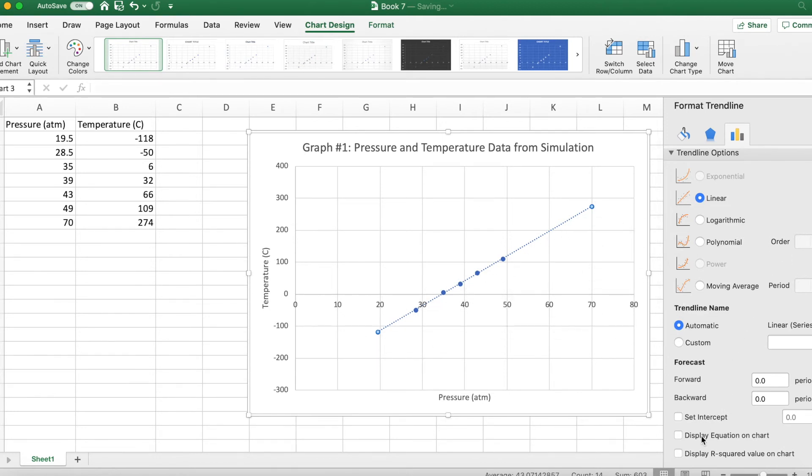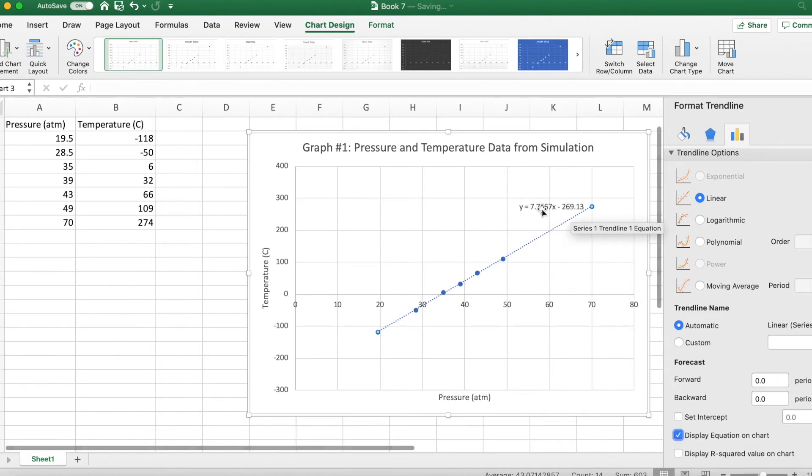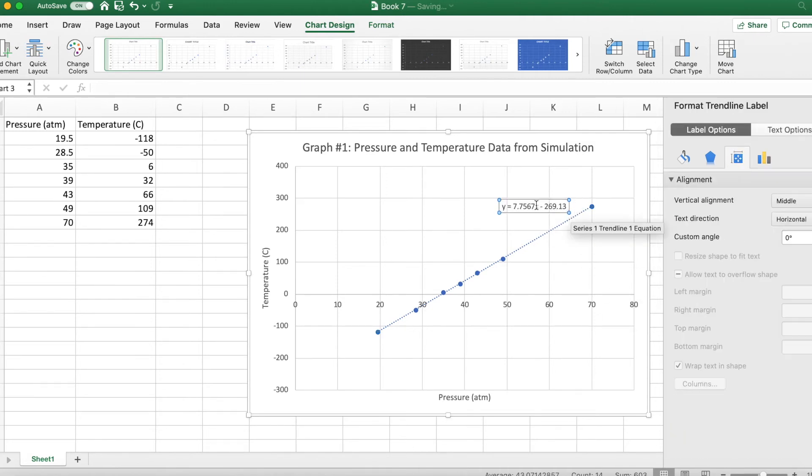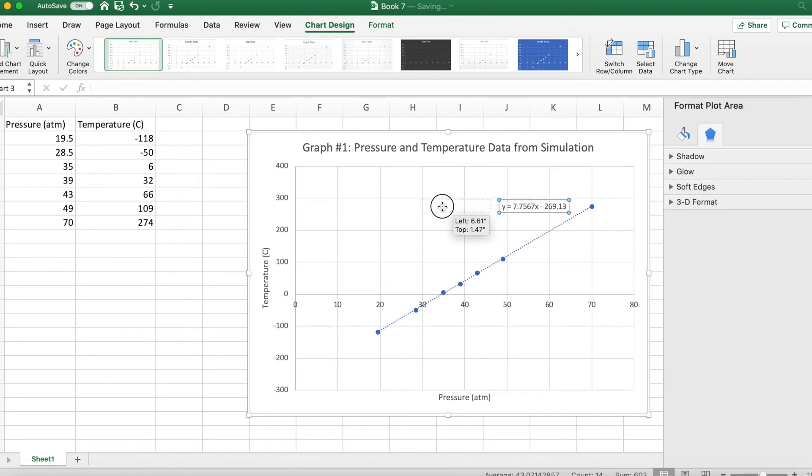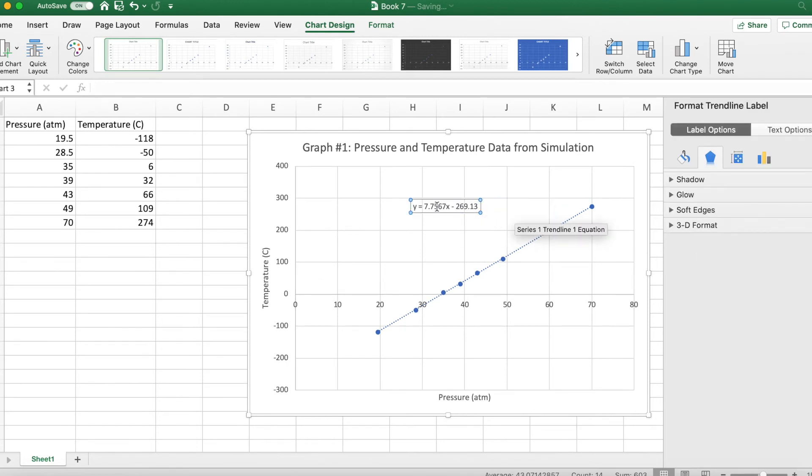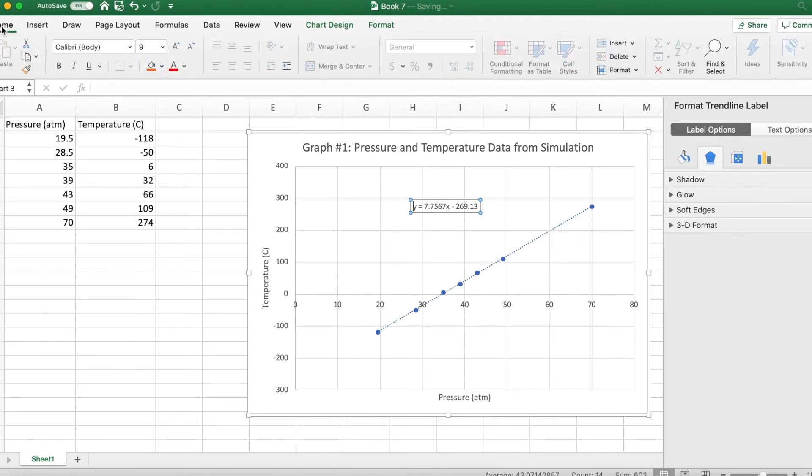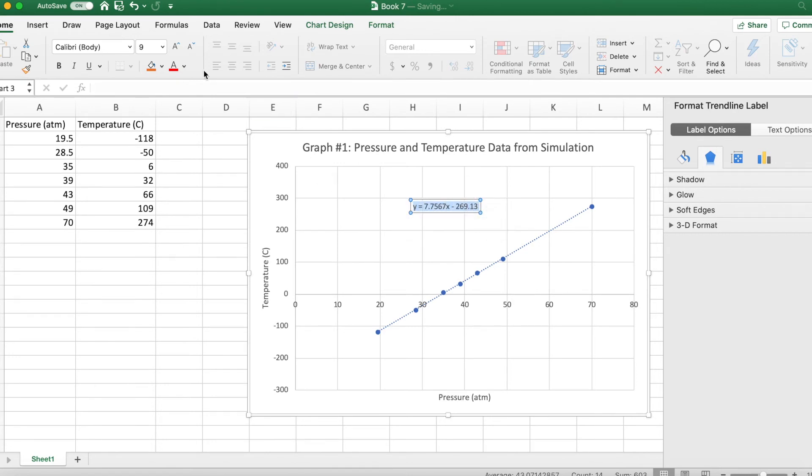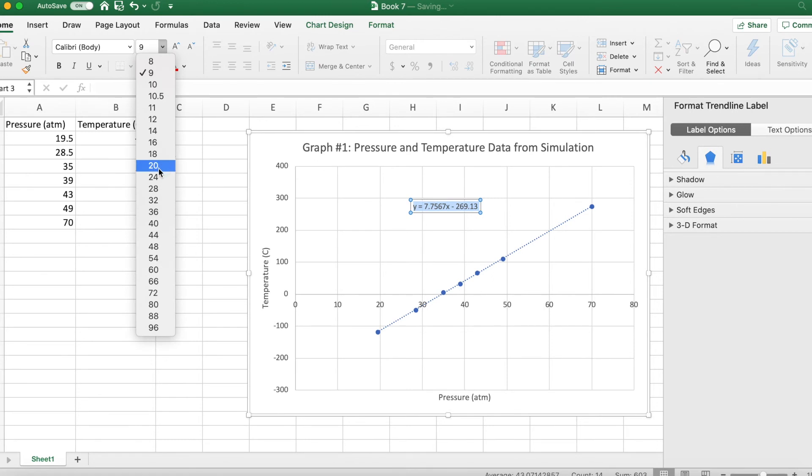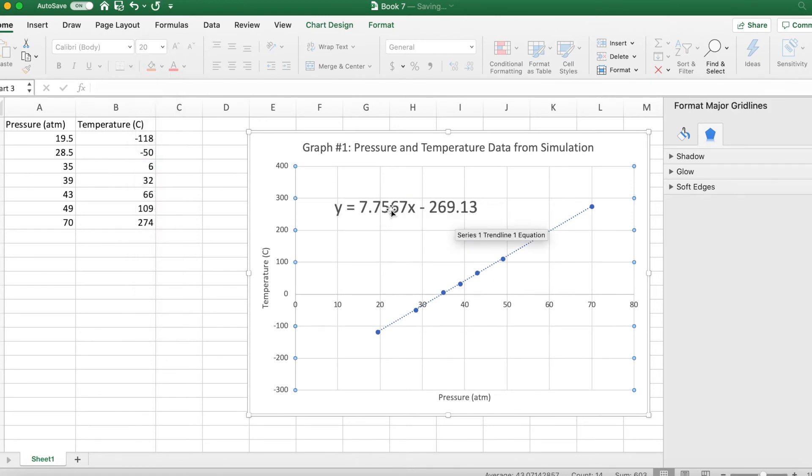But then you're going to hit Display Equation on Chart and that's going to put an equation with y and x on here. What I would ask you to do when you turn this in is to change the font so it's bigger and easier to read.